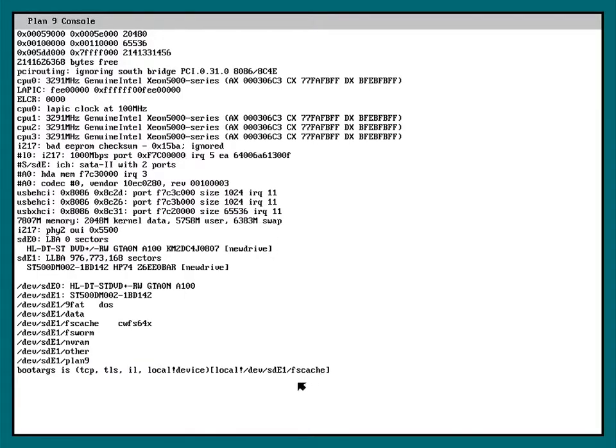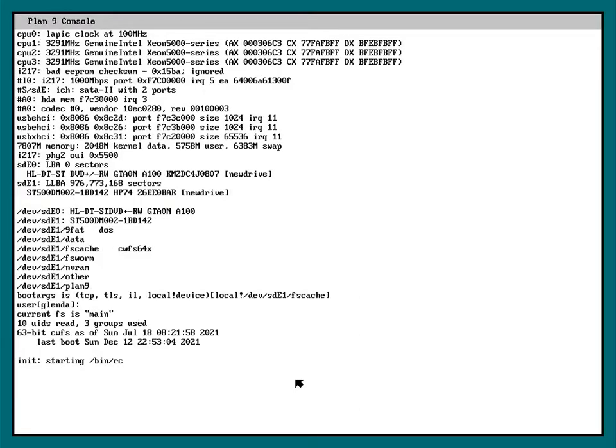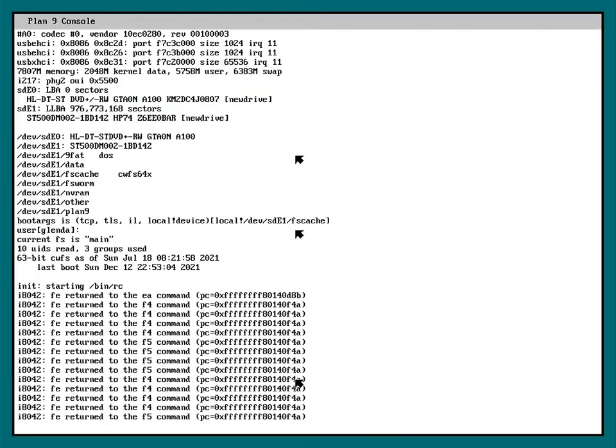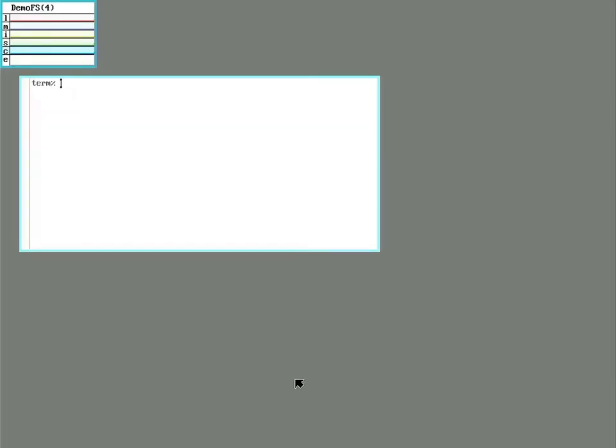All right. We're booting off the fs cache here. Still using the default user Glenda. And there we are. We have the beginnings of our new file server.